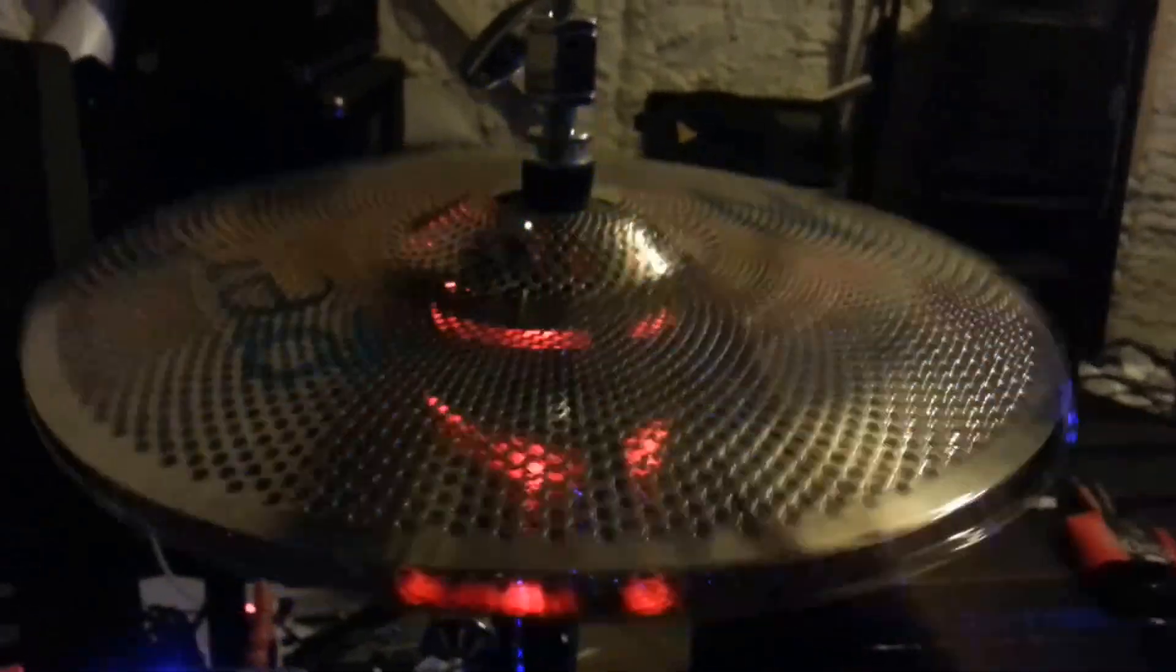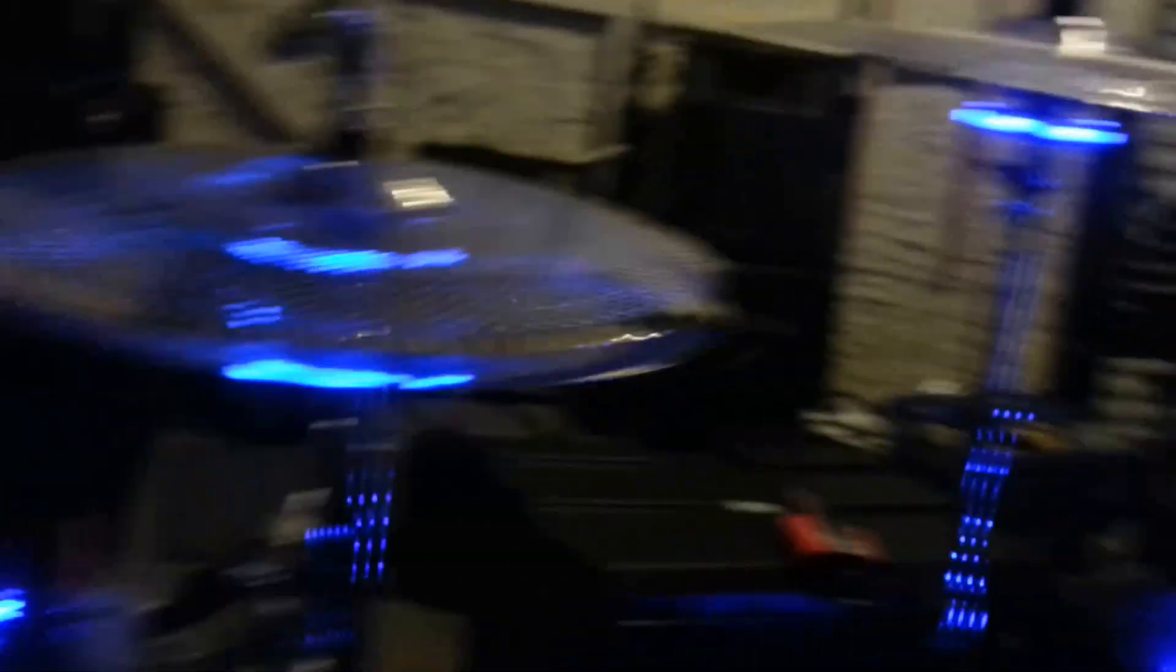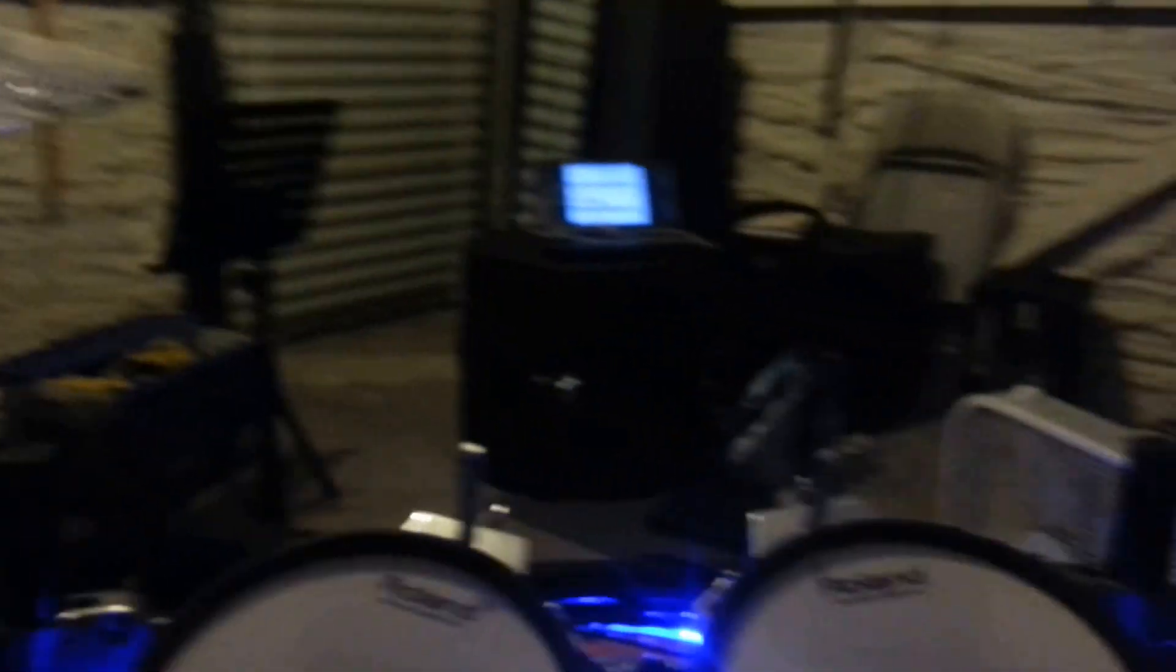You'll notice also on my triggers for my cymbals, they light up whenever you hit them. You can change them to different colors or whatever type of sequence you want. So that's essentially what I'm playing as far as the hybrid kit.